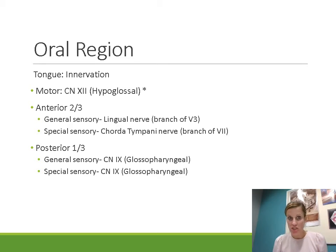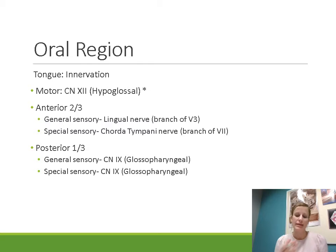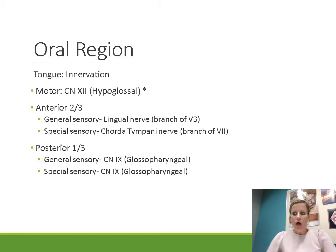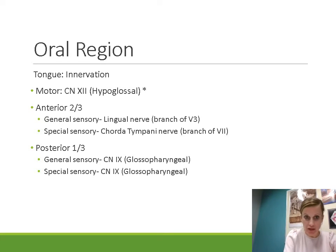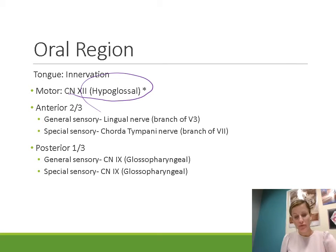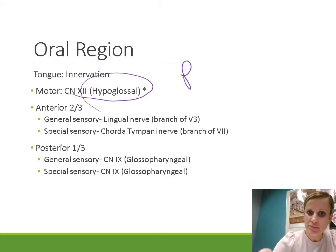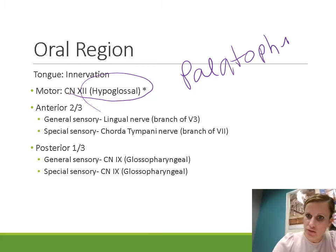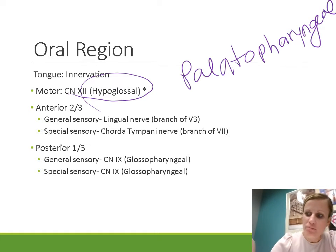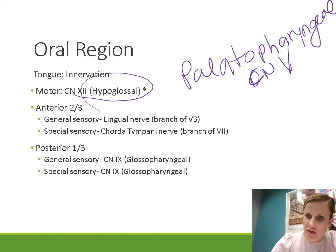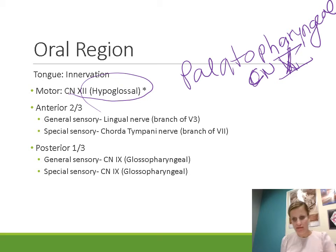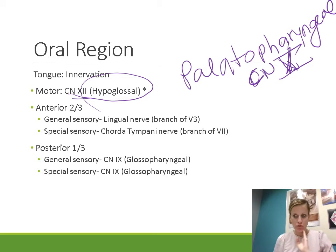The tongue has both motor innervation to control movements as well as sensory innervation, both special sensory and somatosensory. The motor innervation to the tongue: the nerve that controls movement of all of the muscles of the tongue is cranial nerve 12, the hypoglossal nerve. That's all of the muscles except the palatopharyngeal muscle, which is innervated by cranial nerve 10, the vagus nerve.